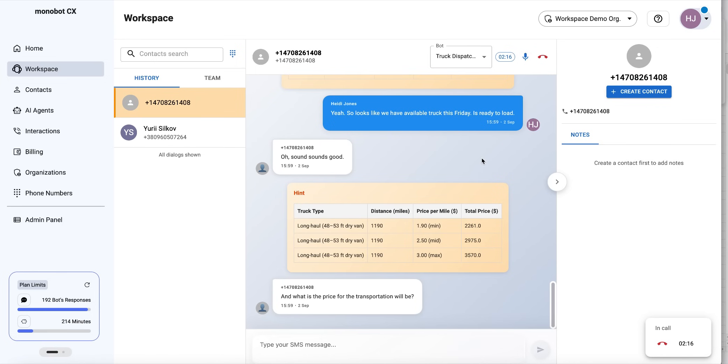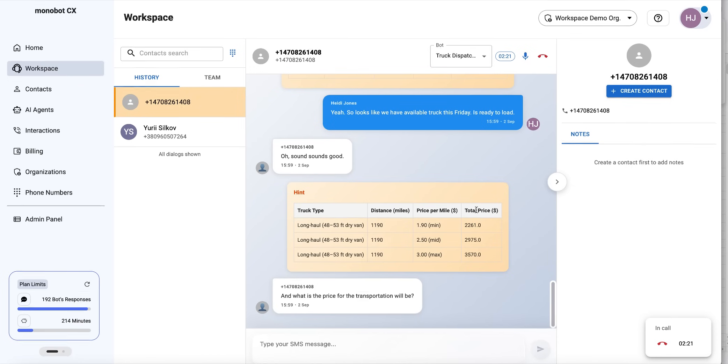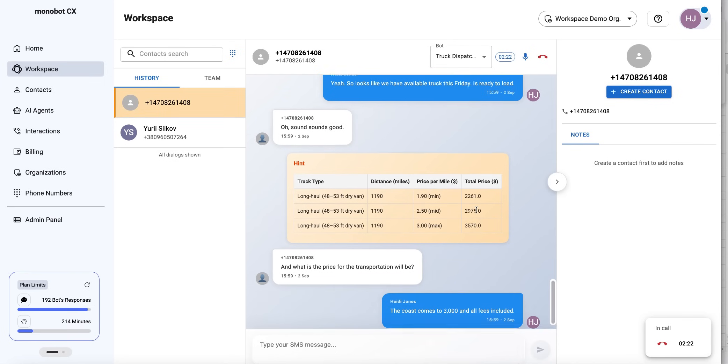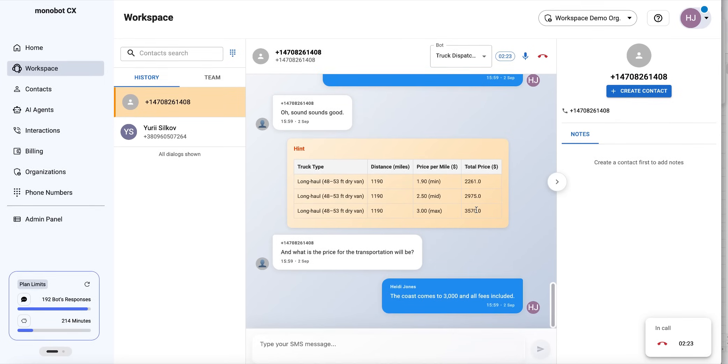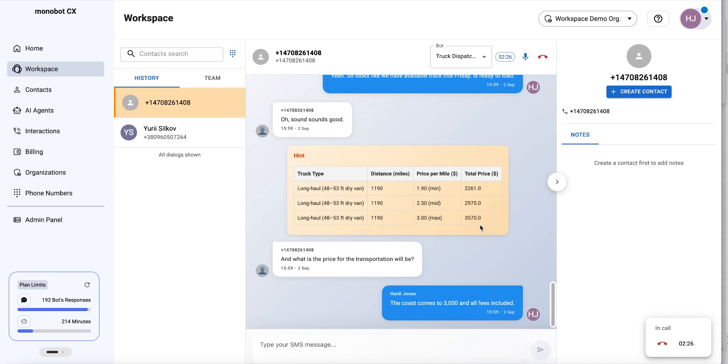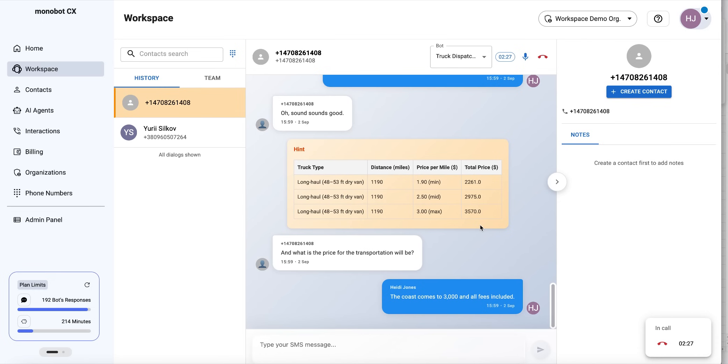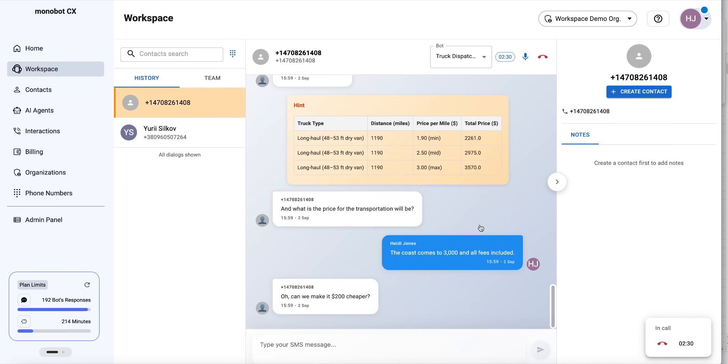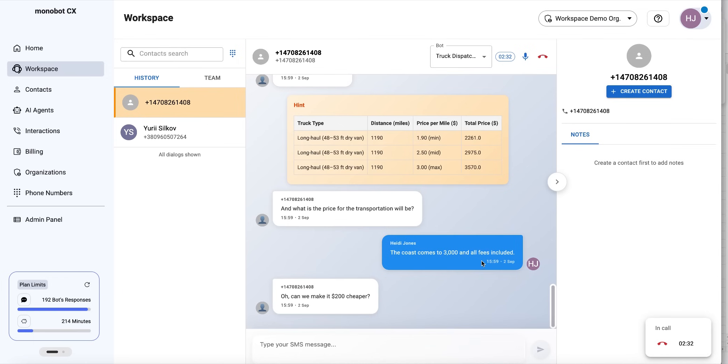The cost comes to $3,000 with all fees included. Oh, can we make it $200 cheaper? Hmm, let me speak with my manager.